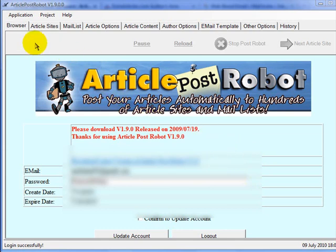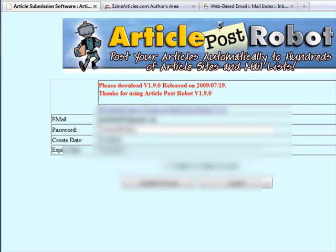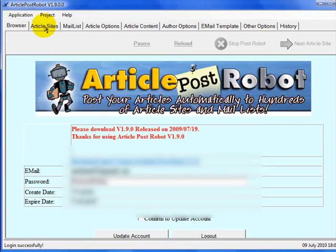After you've downloaded Article Post Robot, the first thing you'll notice is the different tabs across the top. The browser tab is going to show you your account details. Before Article Post Robot will start posting your content to article sites, you need to log in via this screen. This works the same whether you're using Internet Explorer or Firefox. The next tab is the article sites tab.